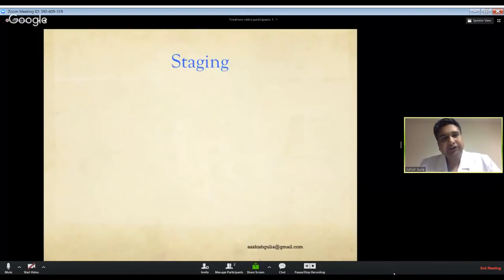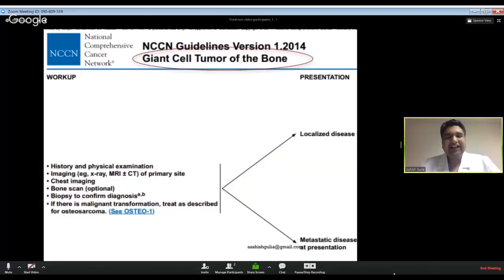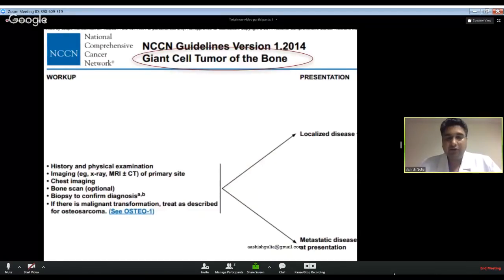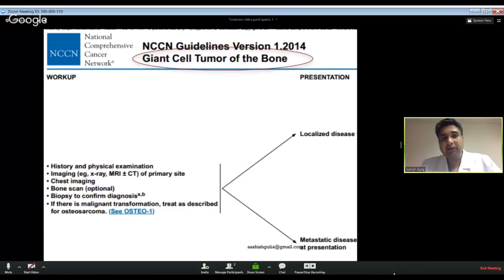The second part of this talk covers staging. Staging tells you about the distant spread of disease. For locally aggressive lesions like giant cell tumor of bone, a simple chest X-ray is usually sufficient. If the patient is symptomatic in other bones, add a bone scan. If a lesion is seen on the chest radiograph, proceed to a CT scan of the chest.